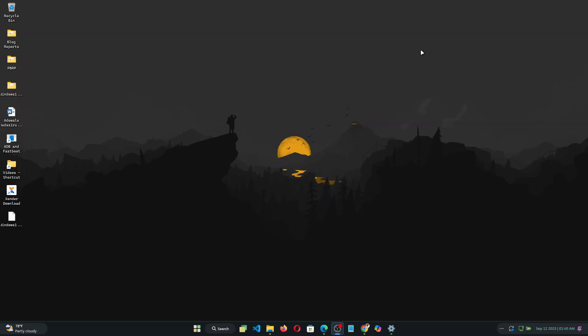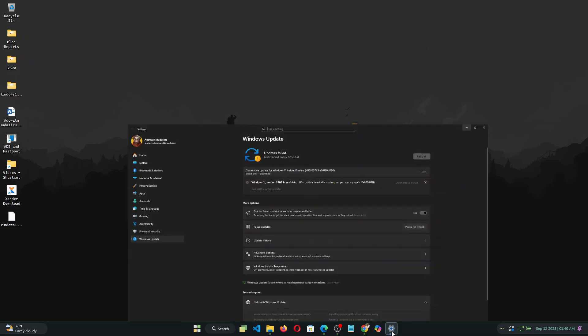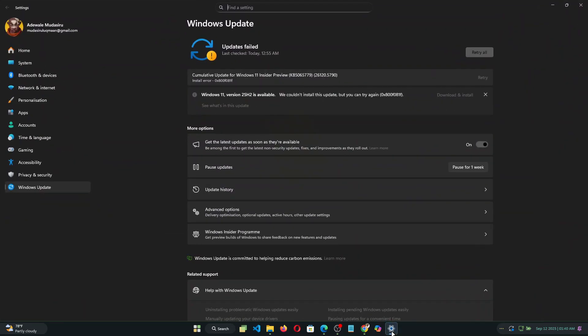Hello everyone and welcome back to another video. So recently I got the update to Windows 11 25 H2 and I tried installing the update but I kept running into an error which is displayed on the screen right now. So in this video I'm going to walk you through how I was able to fix this issue and install Windows 11 25 H2 on my PC.